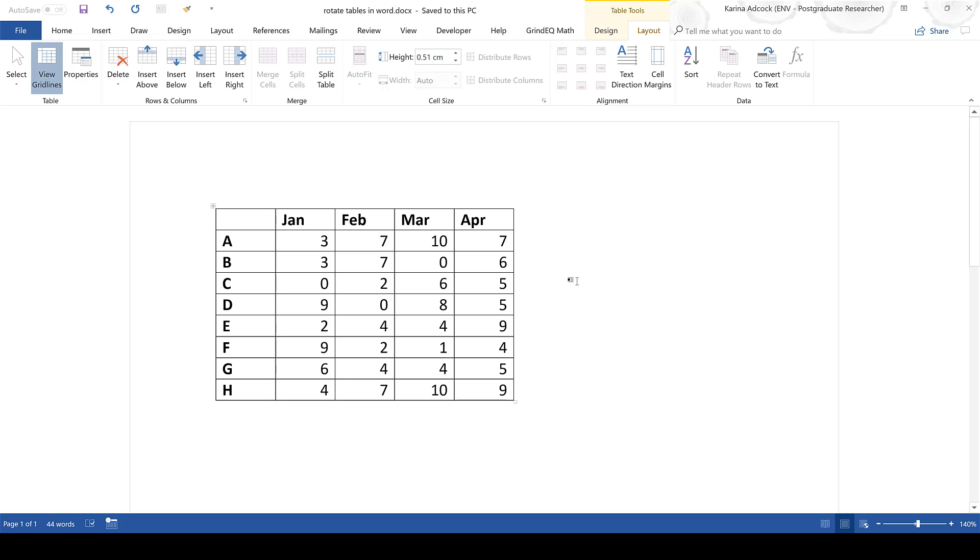Now if you want to rotate the table around in the opposite direction you need to reverse the order of the columns instead of reversing the order of the rows.